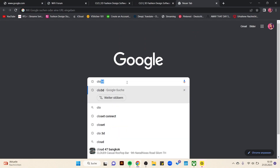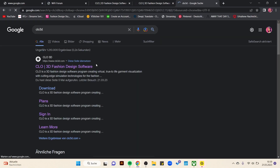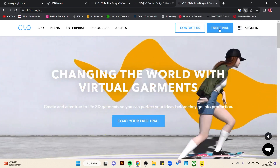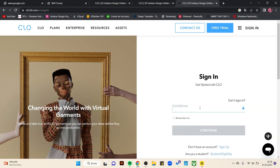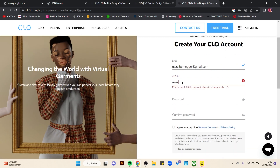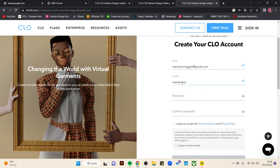I'll show you how to download the free version. First, go to the website, then go to 'Free Trial' and enter an email address, username, and password, then sign up.